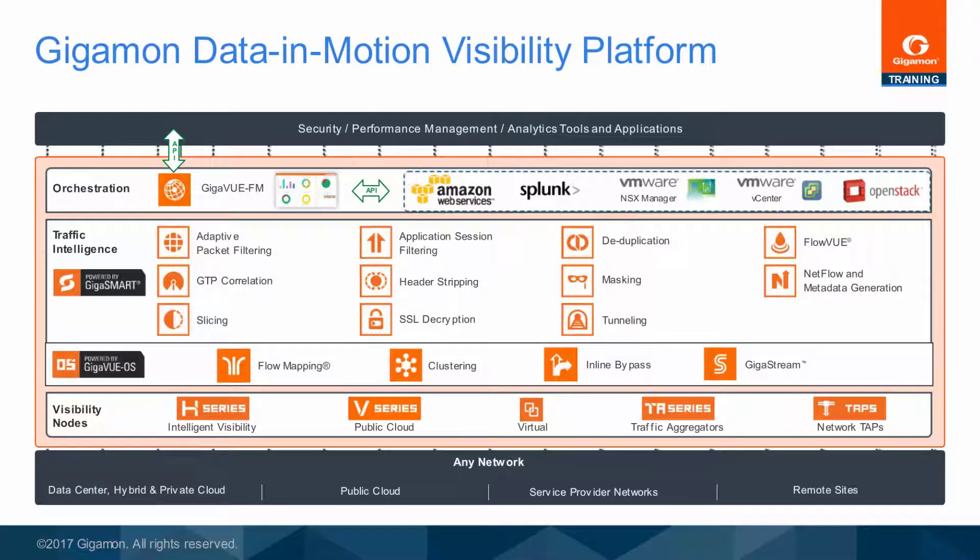The Gigamon Data in Motion Visibility Platforms provide pervasive visibility across physical, virtual, remote sites and future SDN NFV production networks.